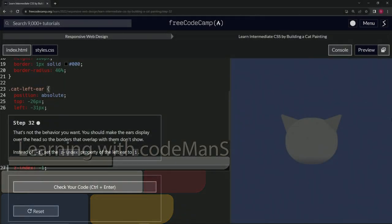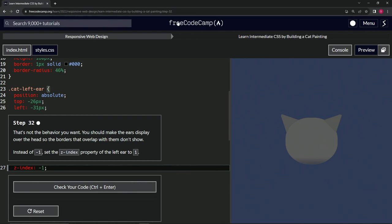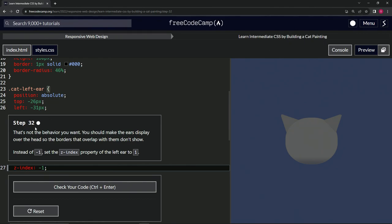All right, now we're doing FreeCodeCamp Responsive Web Design, Learn Intermediate CSS by Building a Cat Painting, Step 32. That's not the behavior we want. We should make the ears display over the head so the borders that overlap with them don't show. So instead of negative one, we're going to set the z-index property of the left ear to one.